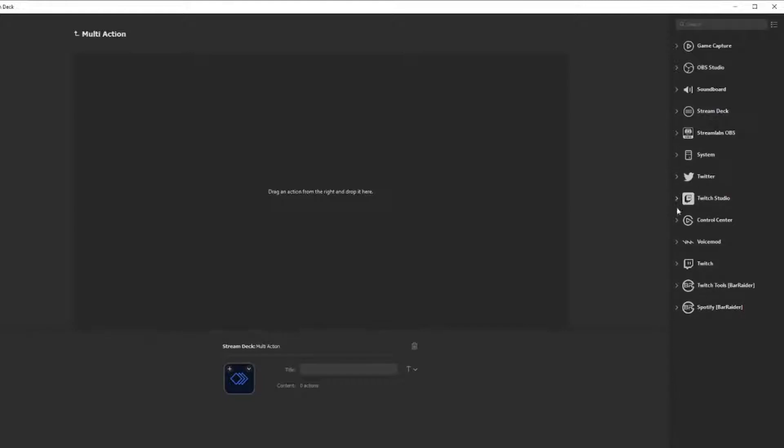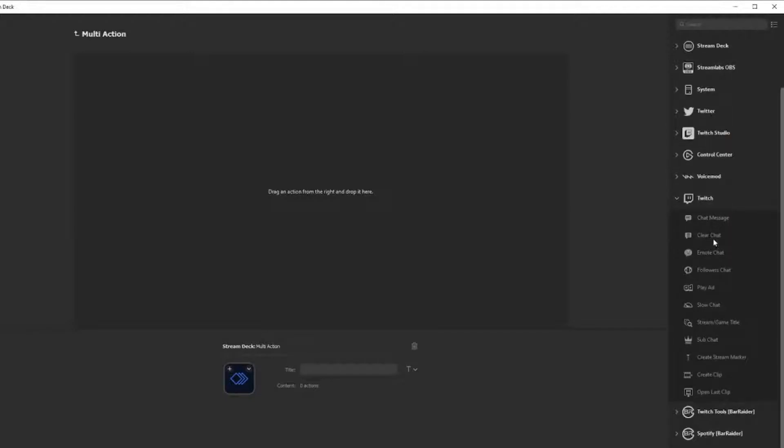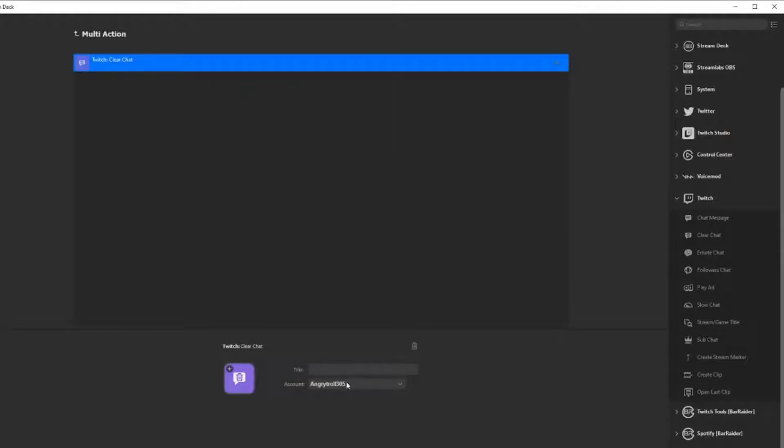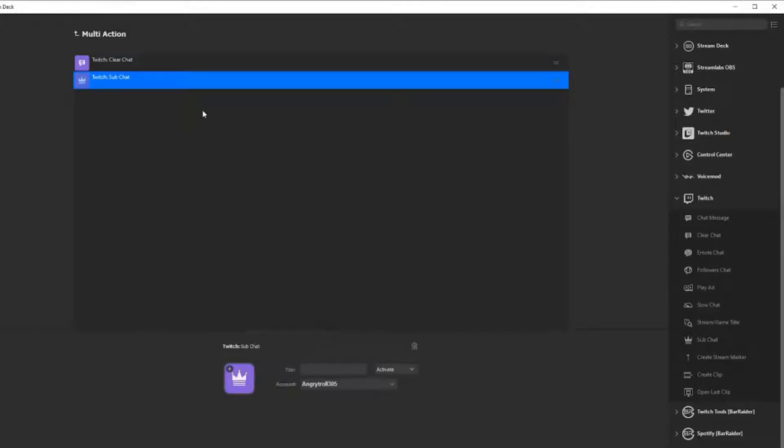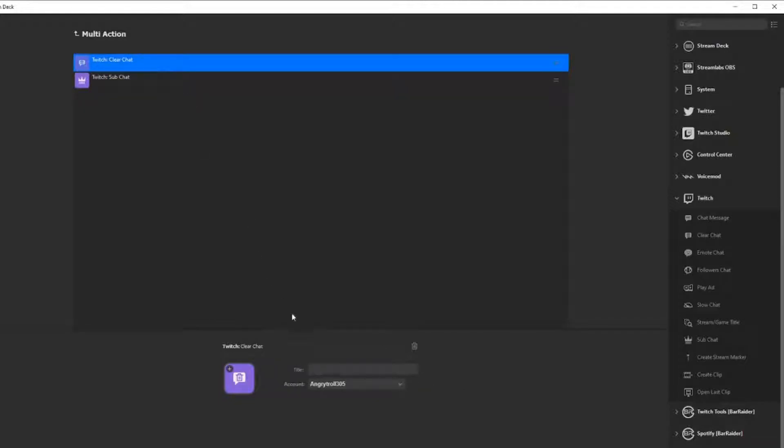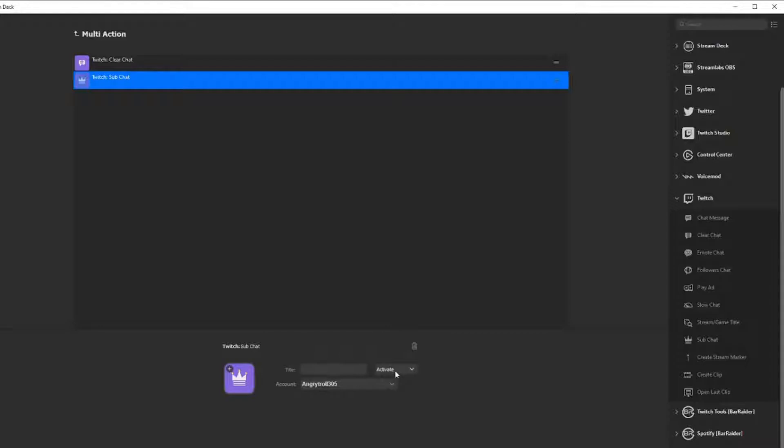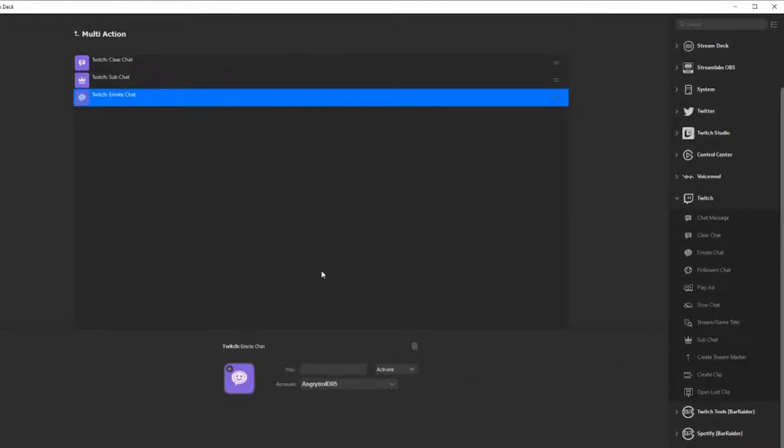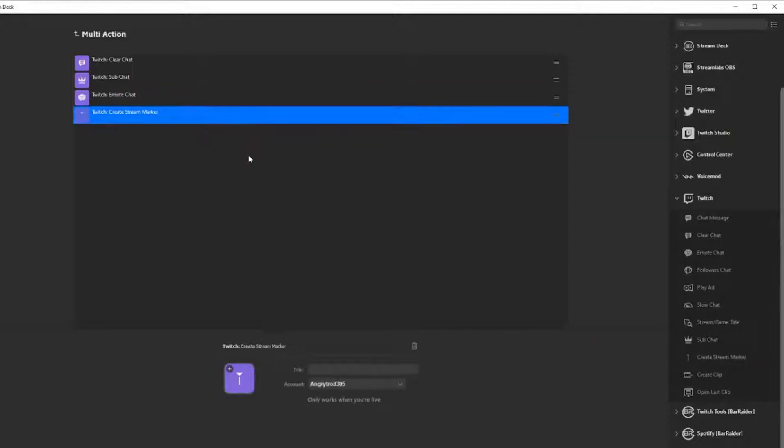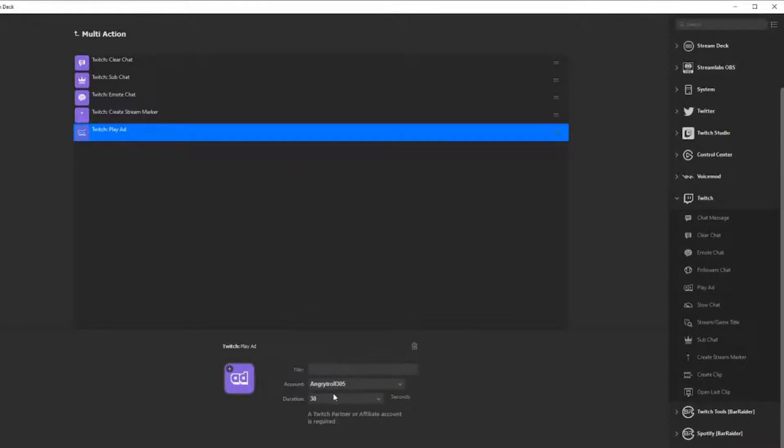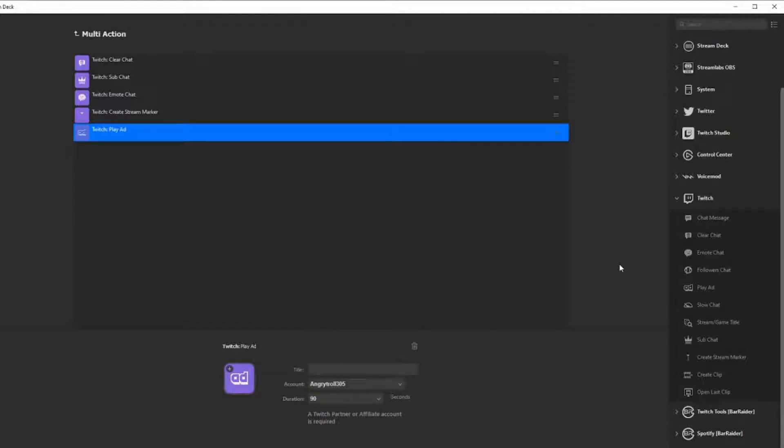You're going to want to go into your Twitch, click on clear chat. Make sure your account is selected on the bottom. Then you're going to want to put it on a sub-only chat, make sure your account is also selected. Then you want to put emote-only chat, make sure that's activated as well. You want to create a stream marker so you can tell when those raiders came in to do all that hate on you. And you're going to want to play an ad. I would recommend playing a 90-second ad.